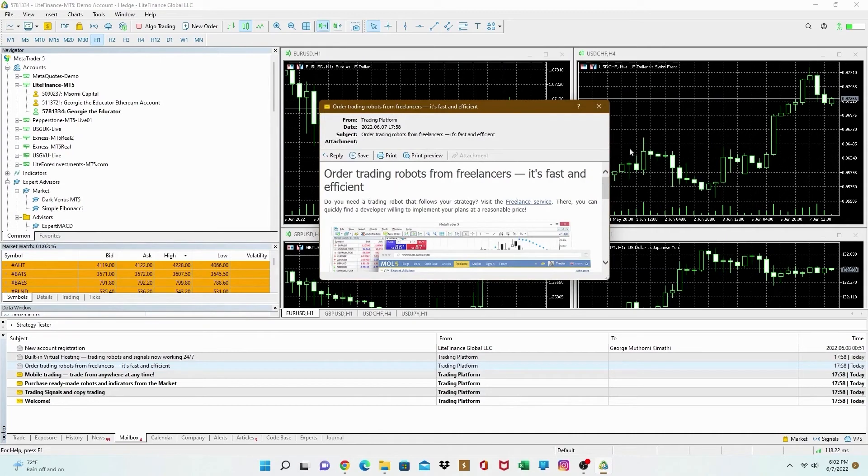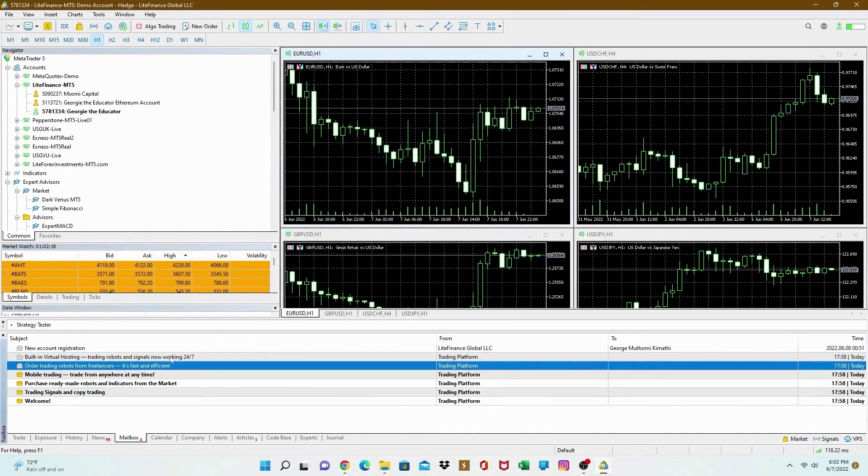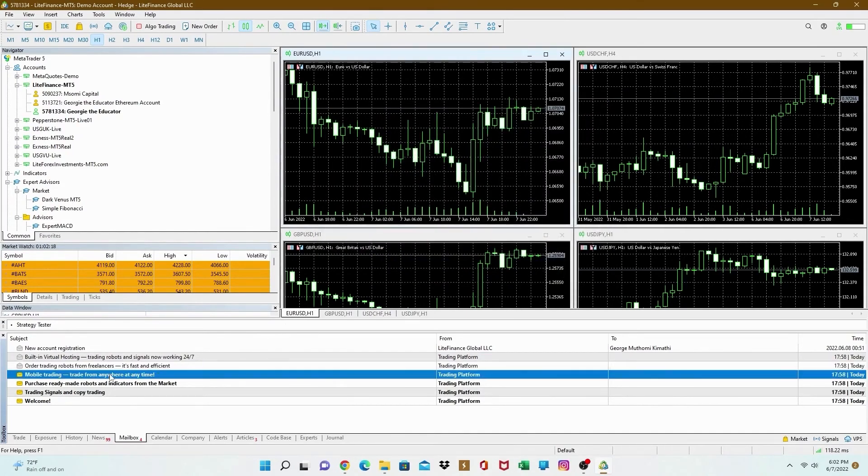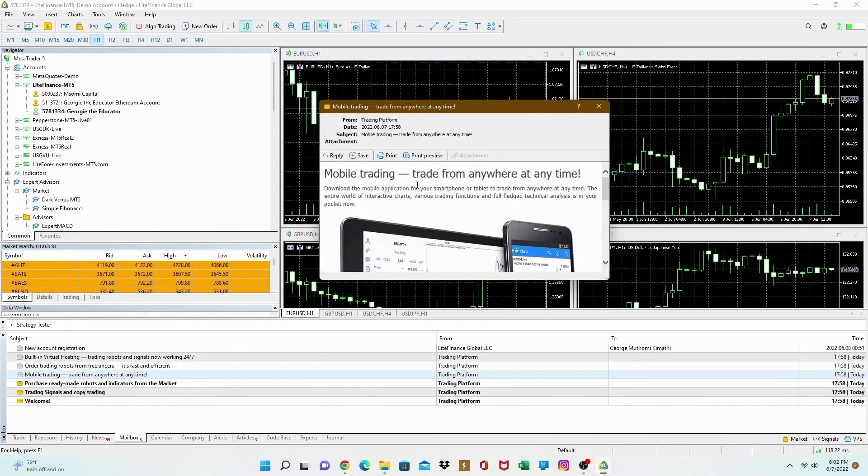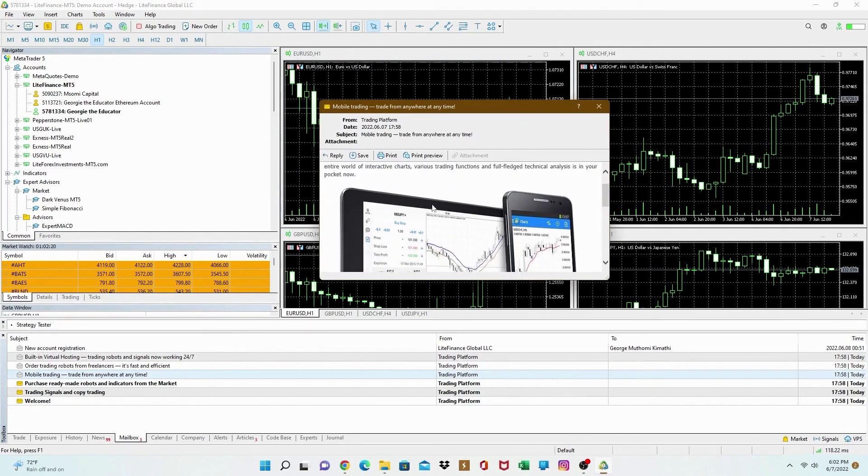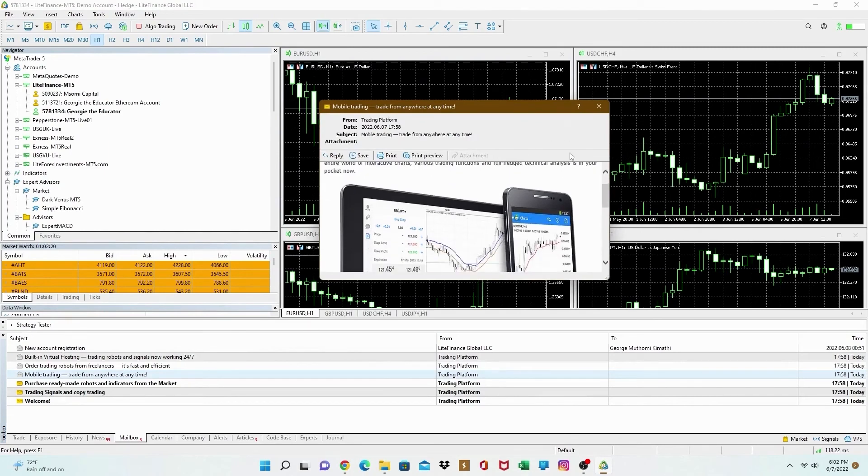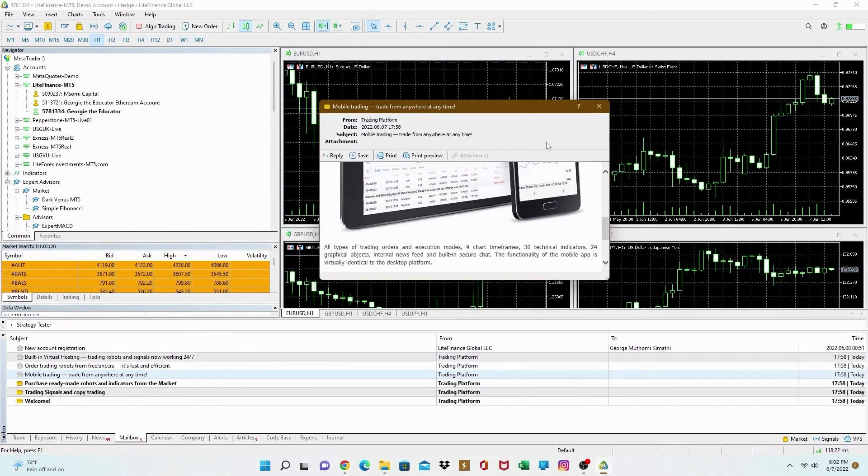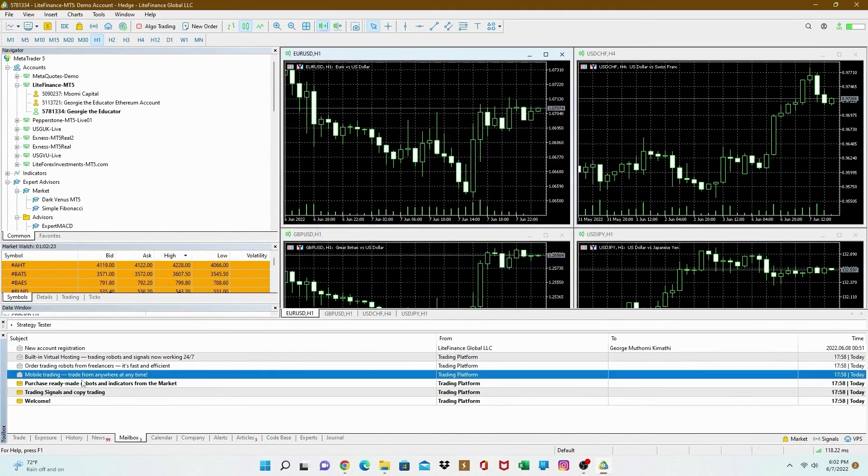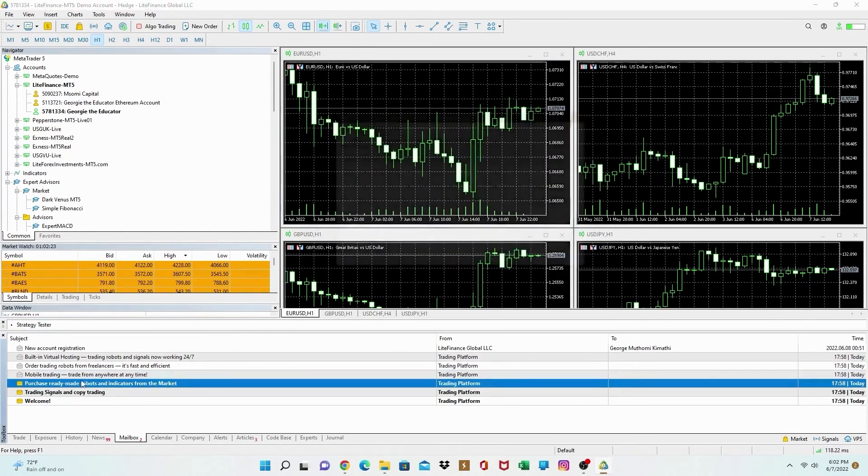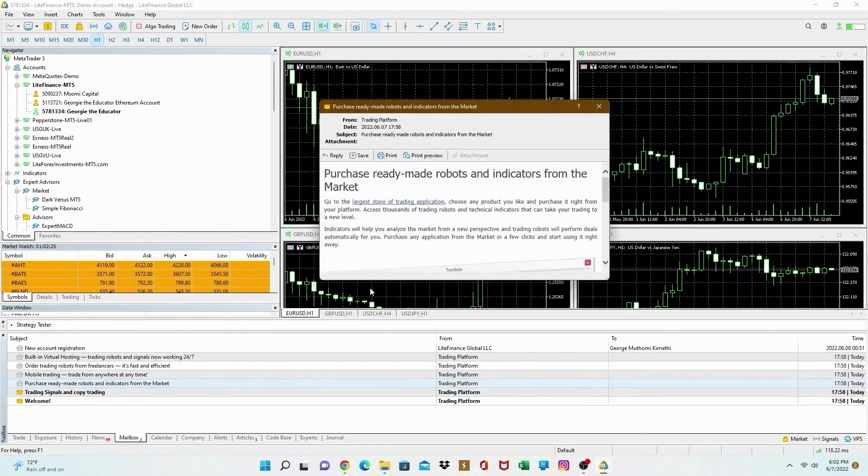Next one is order trading. You can see order trading from freelancers. You get mobile trading. You know what, on phone? It's a similar process to connect your demo account.